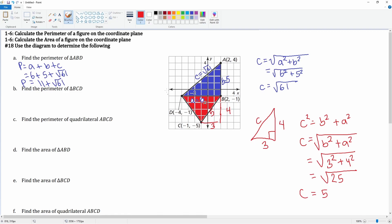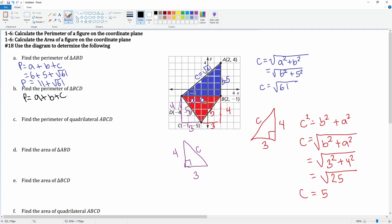This side is five. Checking the other side, counting gives four and three again — the same triangle — so that side is also five. Adding all sides for the perimeter of BCD: six plus five plus five equals 16.